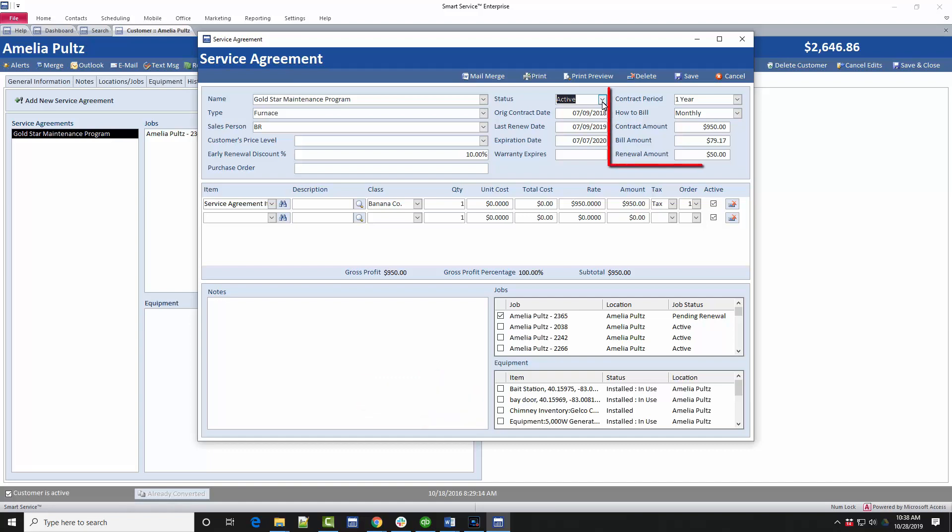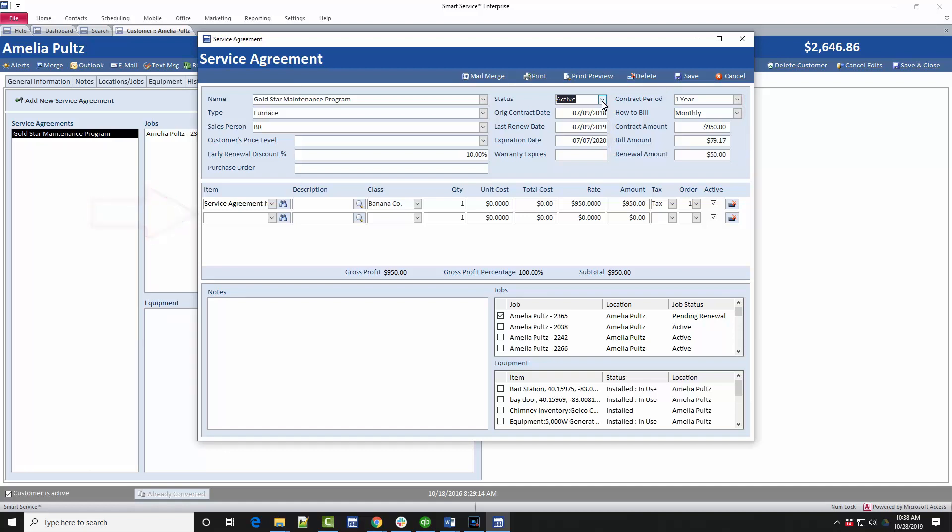The contract period and how to bill sections are very important to how much the customer is charged per billing cycle and when exactly that billing cycle will be. When we apply a total to the service agreement for the contract period, the total amount will be divided up by the length of time the contract lasts and how often you intend to bill the contract. If we take a moment to add a dollar amount for this contract using the item section below, you'll notice that the contract amount and bill amount change based off the amount we added. If we change this contract's how to bill to quarterly, we can see how the bill amount changes.